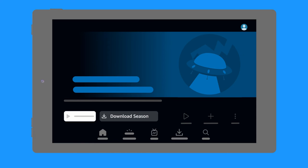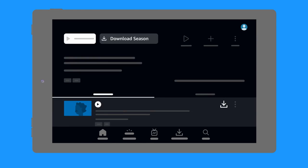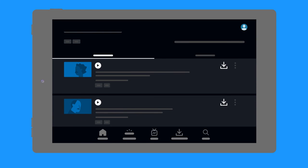For TV shows, to download the entire season, select the option from the Detail page. To download individual episodes, select the Download icon on the list of episodes.